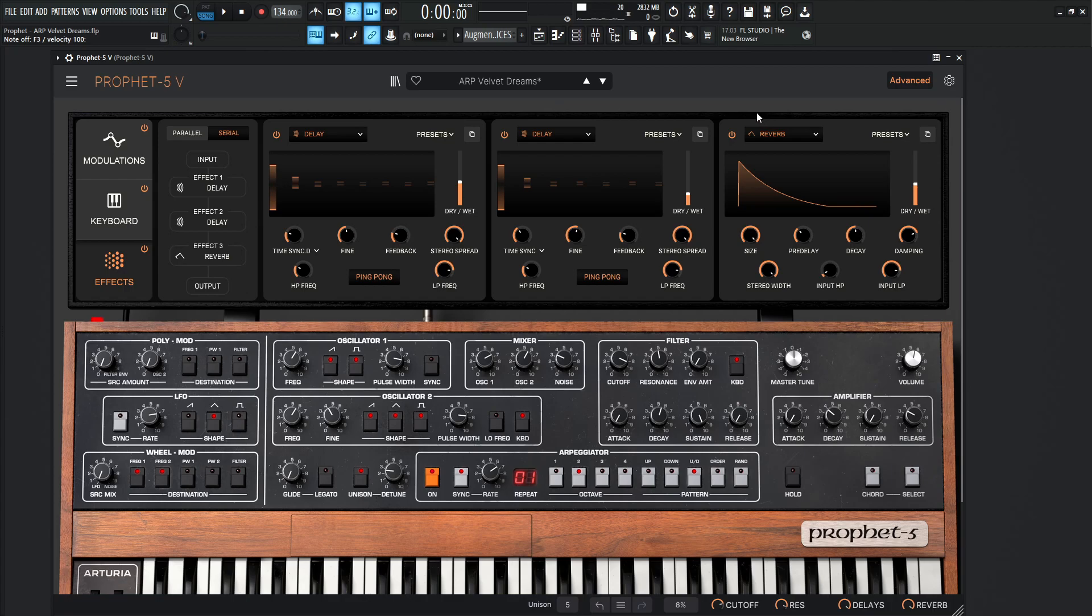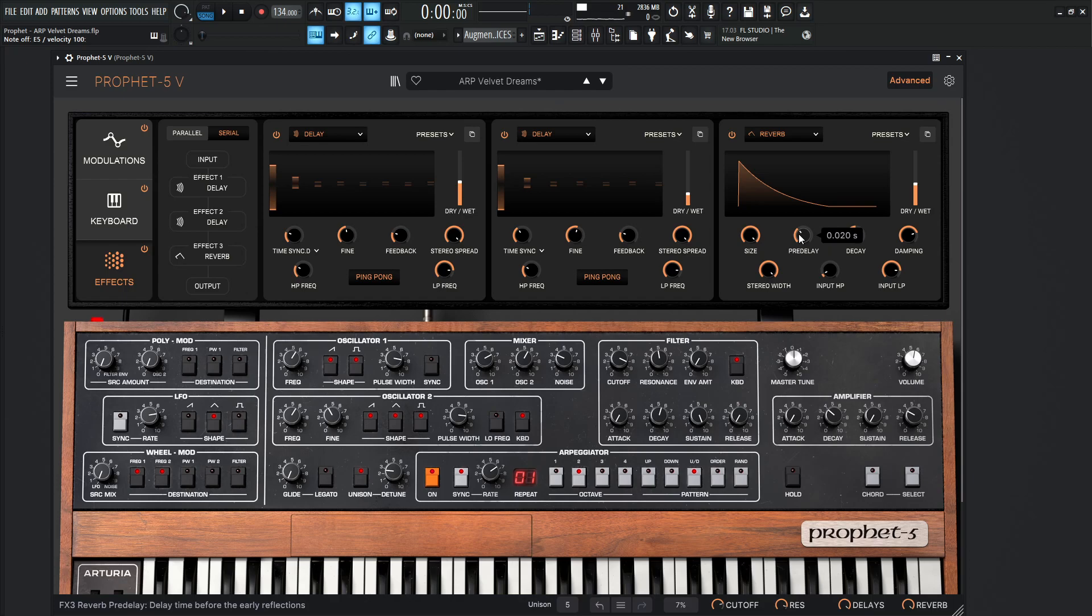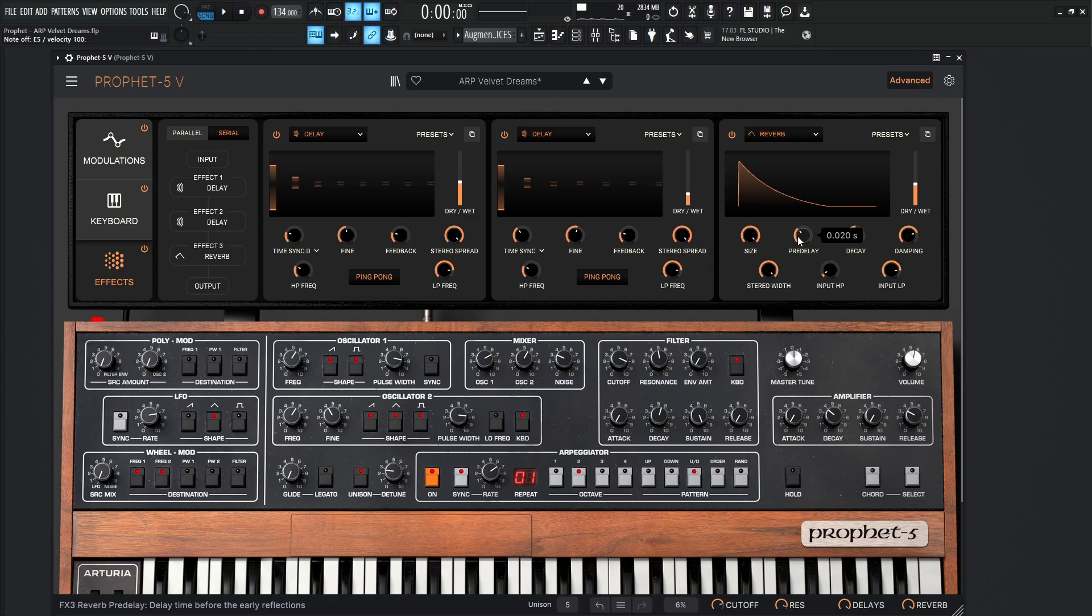So keep in mind, this pre-delay is kind of important, especially with a plucky kind of sound like this. Because the notes happen very fast and they're kind of gone away and then the delays take over and the reverb as well. So with this pre-delay, we kind of want a little bit of space for those delays and our initial attack of our sound to kind of play first in this category, 0.020 seconds, before that reverb kind of comes in and starts swelling everything and kind of gluing stuff together.